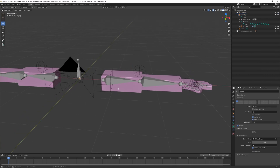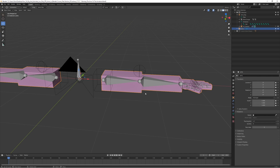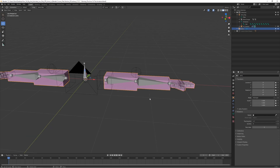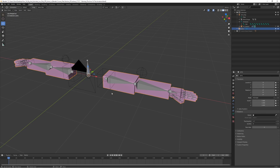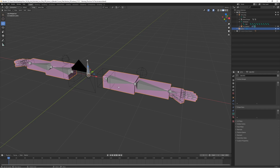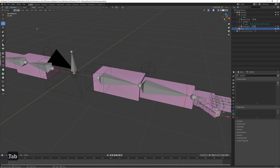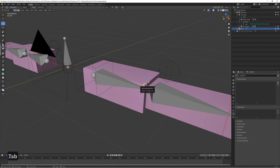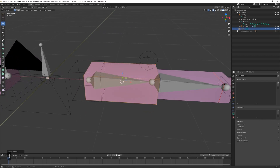We can actually create automatic vertex groups for the mesh. Just like we did for the gun, we are going to use vertex groups that are linked to the bones. Basically, vertex groups tell Blender which vertices should be connected to which bone. For example, if we want the upper arm to move with the upper arm bone, we select those vertices and link them to that bone.